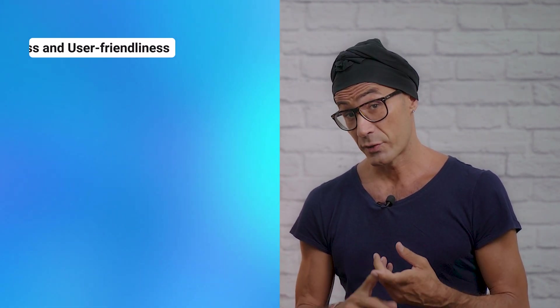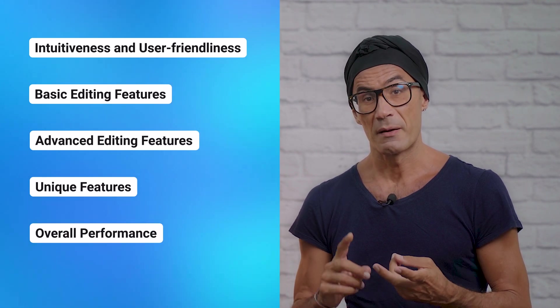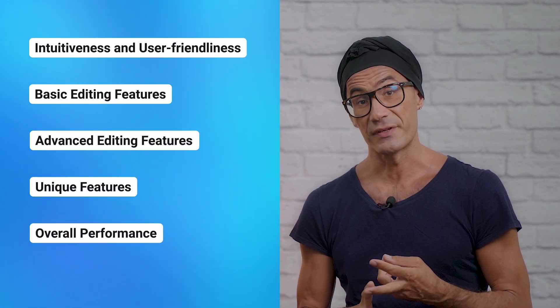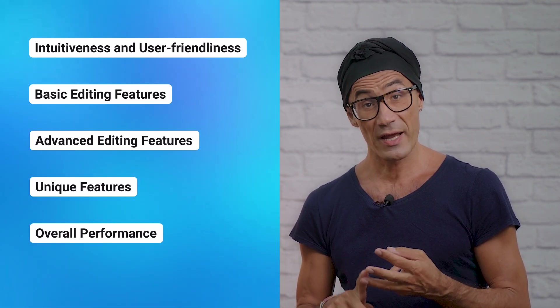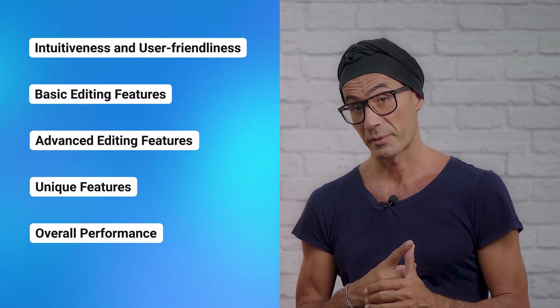In this video, we're going to compare five key elements of the best free video editing software to help you figure out which is best for you. The elements we will look at are intuitiveness and user-friendliness, basic editing features, advanced editing features, unique features, and overall performance.